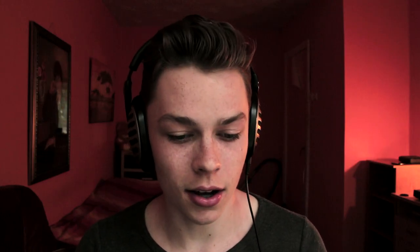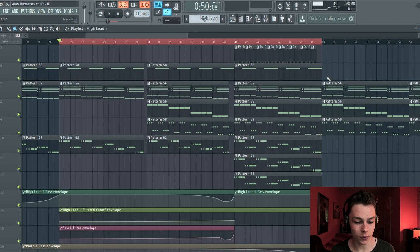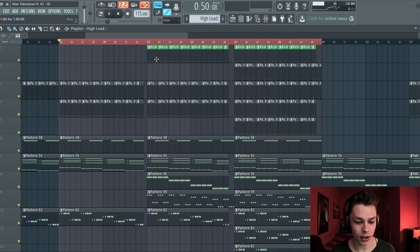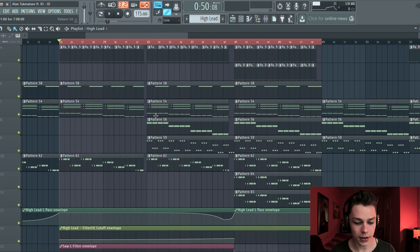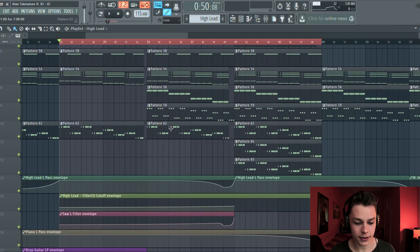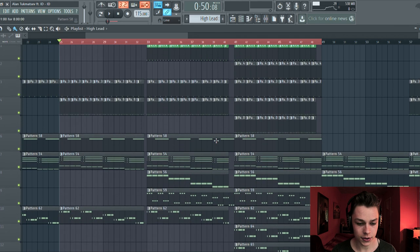Alright, so let's get into this. We have a couple of sounds here, not that many. We have your kick pattern, claps, snares, some hi-hats, some more hi-hats, piano, piano, bass, guitar, guitar, and a couple of synths. So let's take a look at the first pattern here.